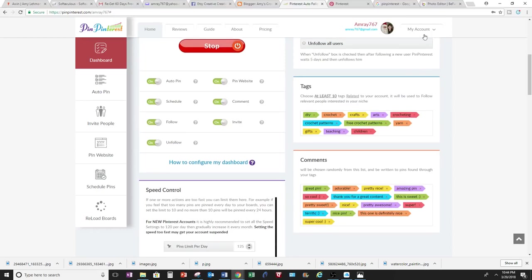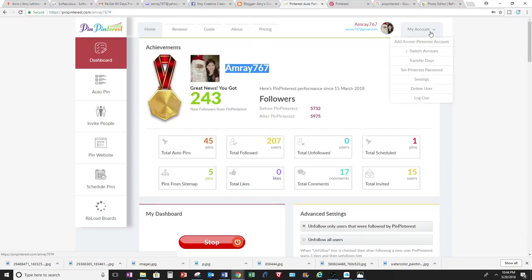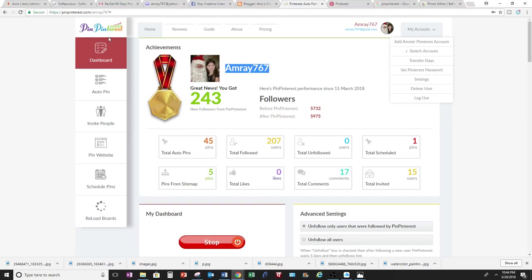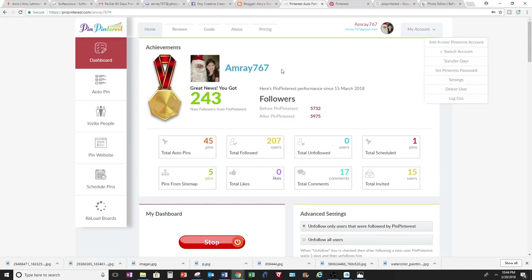You can add more than one Pinterest account if you need to. You add it right here, and then it'll automatically show up on Pin Pinterest. The website is called pinpinterest.com, and mine is Crochet Jewel.